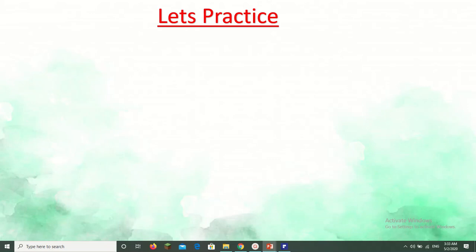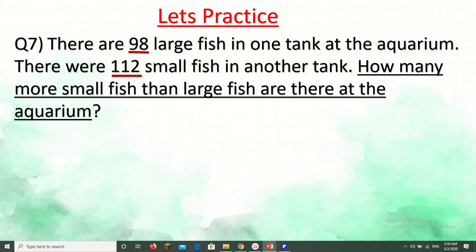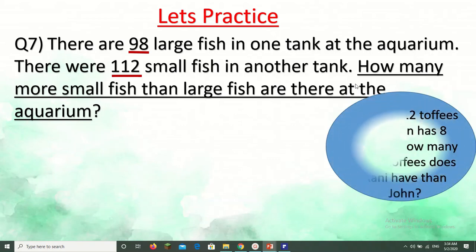In the textbook on page 44, there are some mixed problem-solving questions, including some subtraction questions. Let's look at one: there are 98 large fish in one tank at the aquarium and 112 small fish in another tank. How many more small fish than large fish are there at the aquarium? When we compare, we subtract. To understand with easy numbers: Rani has 12 toffees and John has 8 — how many more does Rani have than John? It is 4, because we subtract.